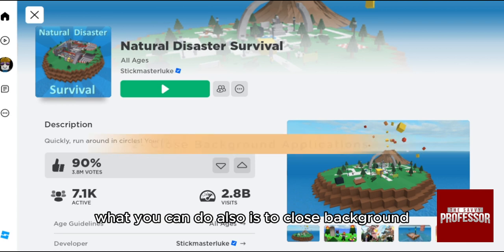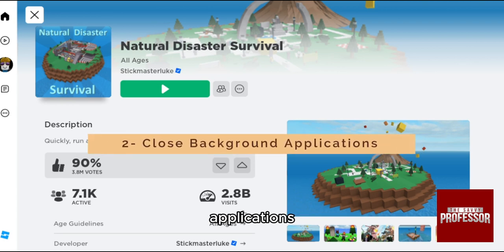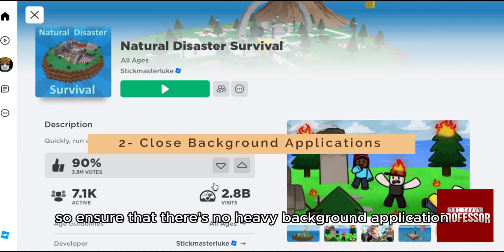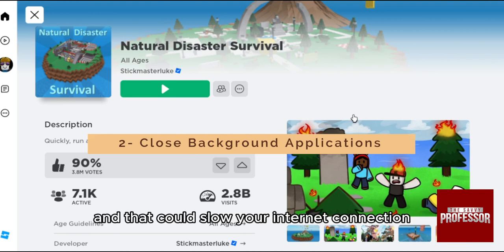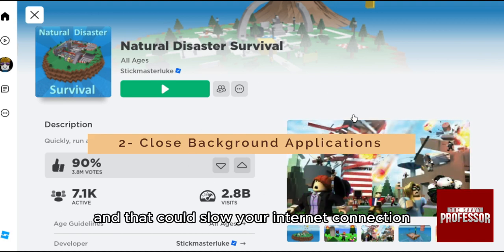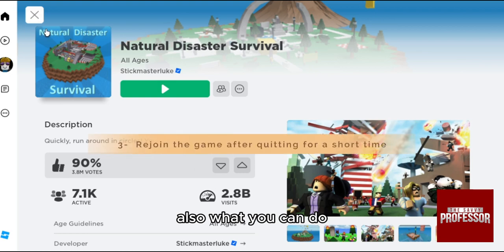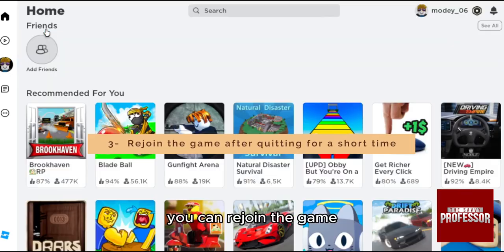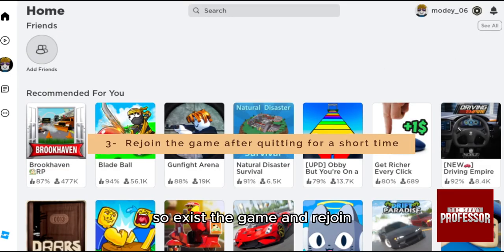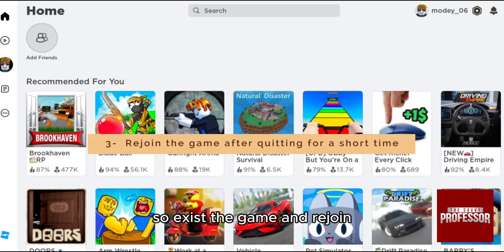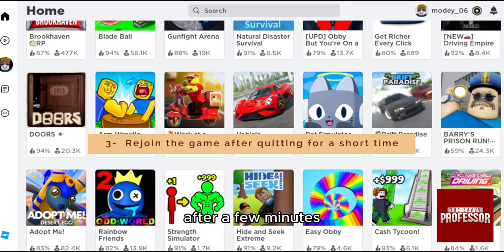You can also close background applications — ensure that no heavy background applications are running, as they could slow down your internet connection. Additionally, you can rejoin the game by exiting and rejoining after a few minutes.